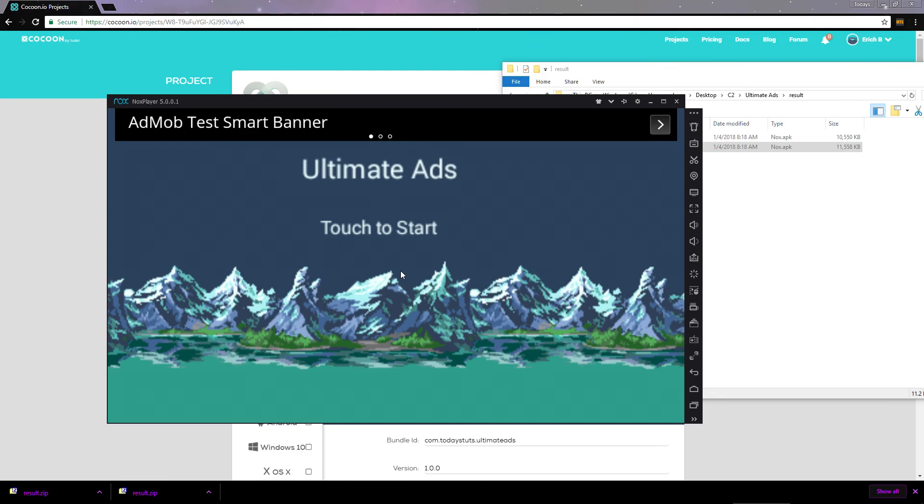In the next video, we'll take a look at how to generate an Android key store file so that you can build your app and upload it to the play store.